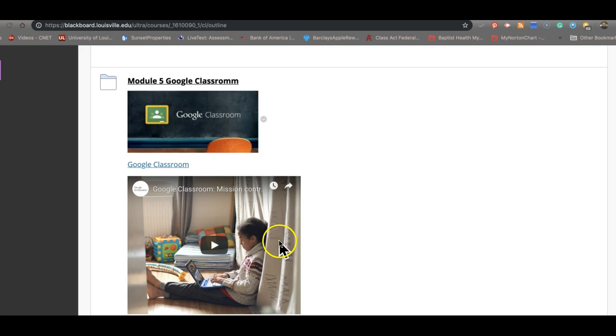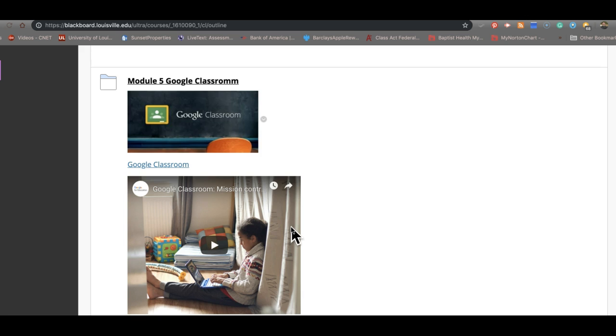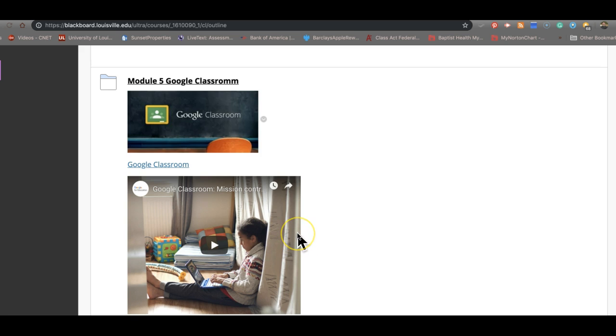We have switched platforms. When I originally started teaching this class ten years ago, we were using something called JCPS Online, which then morphed into Blackboard. At that point I was also teaching an online platform called Schoology. Still like Schoology, as you well know because it's part of one of the things you look at.